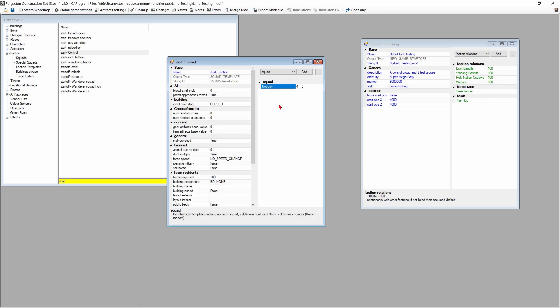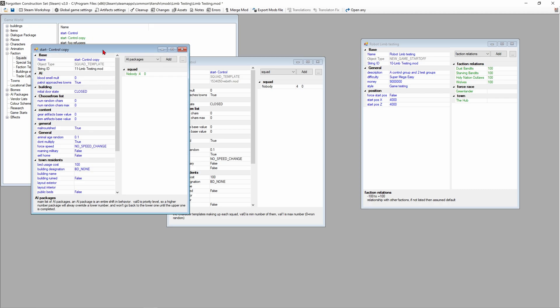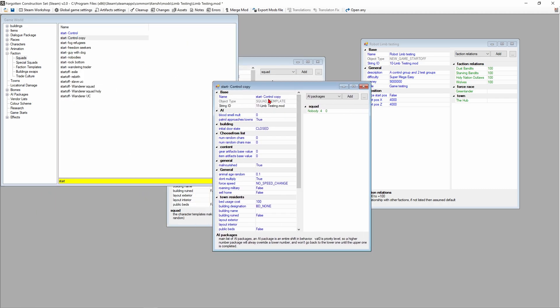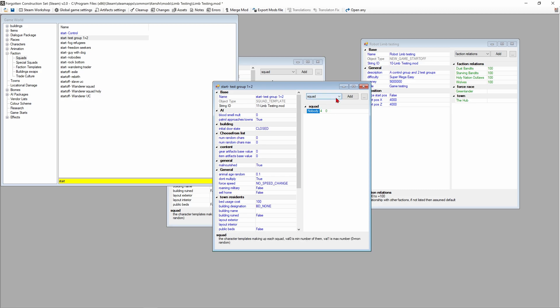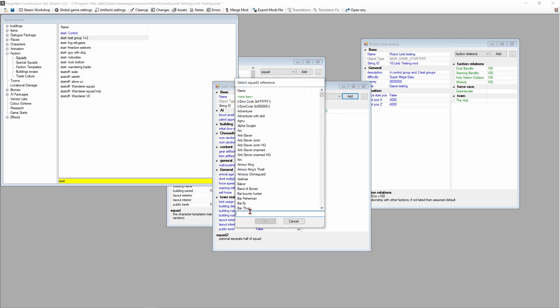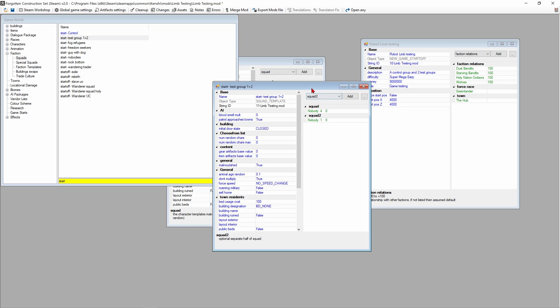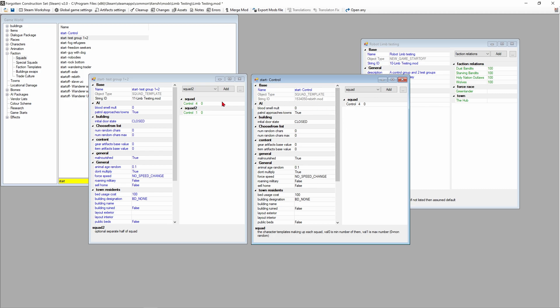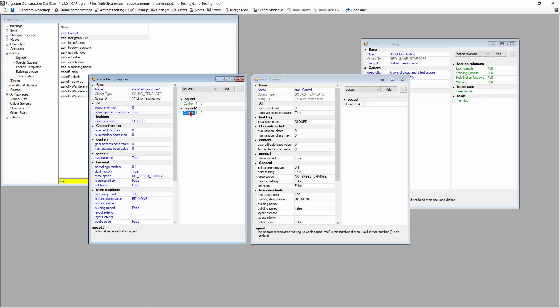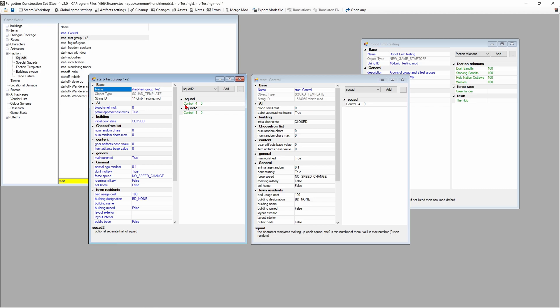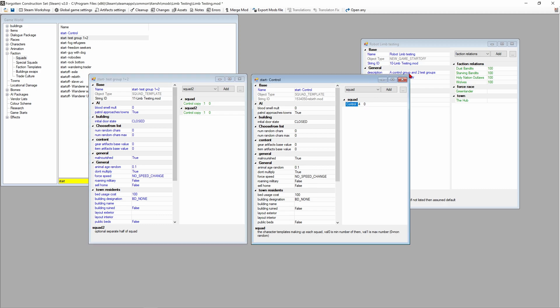If I close that now, we're gonna right click on control over here and duplicate item. Control copy we're gonna rename test group 1 and 2. In the squad section we're gonna go to squad 2 and hit add. If I rename this one control and close it, that renames all the squads control because this is a duplicate. To get around that we're gonna right click on this and replace with copy, and this one as well replace with copy. Now if we make a change in this one it's not gonna affect the others, so now they're independent of each other.